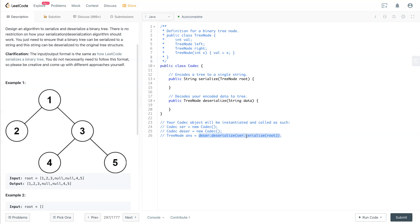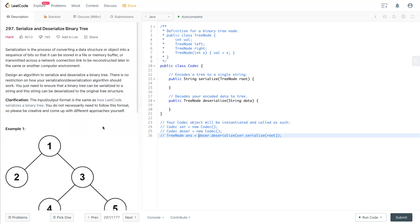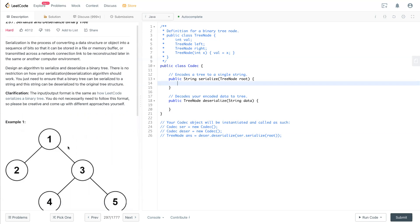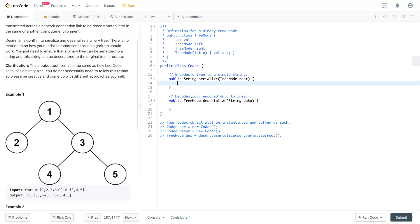So that's the example here. So let's take a look at the serialized one. So how do we make a node into a string?